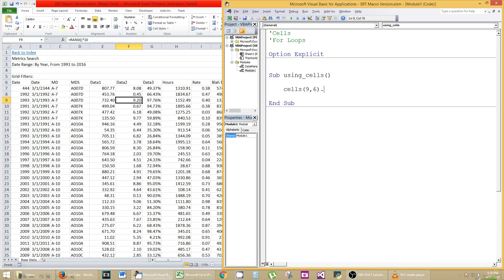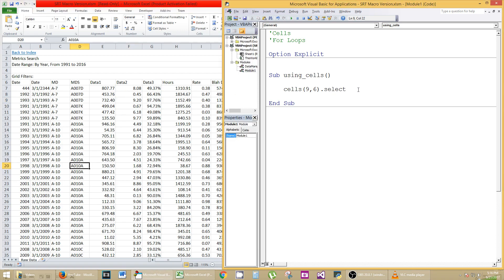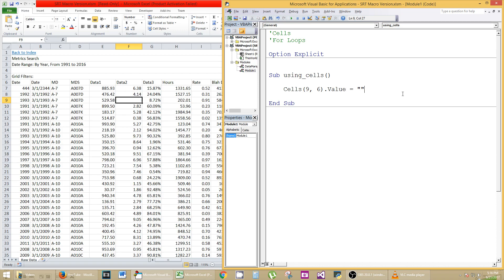I'm not sure why the methods aren't populating, but they're very similar to range. So you can do dot select to see. Let me unselect it first, and then let's go over here and just run it, F5, and you see that F9 has been selected. We can also do dot value equals blank. We want to blank that out, F5, and it's gone.